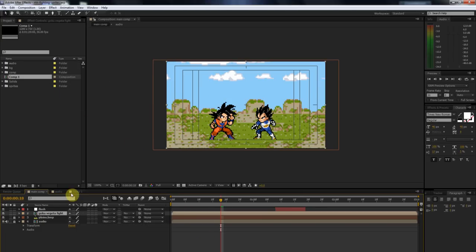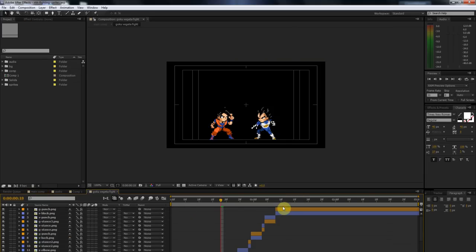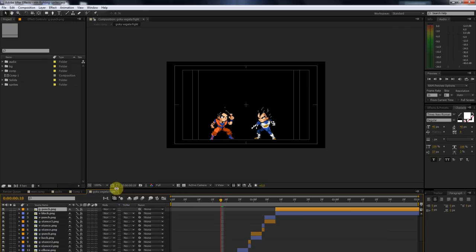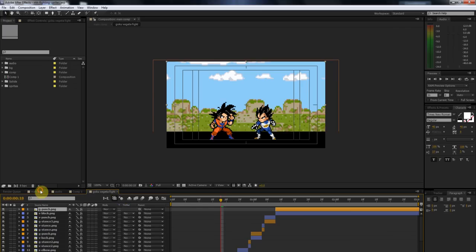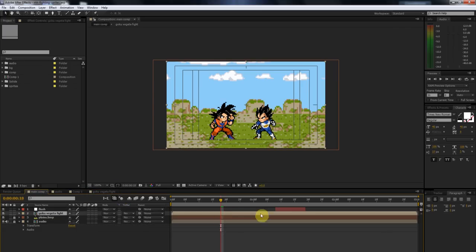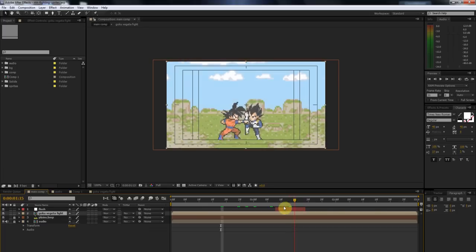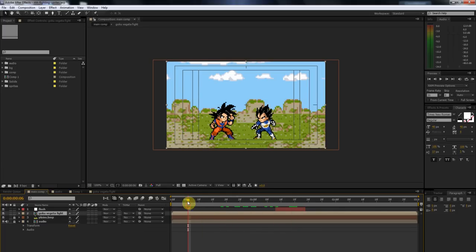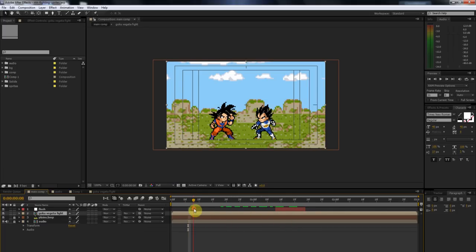So what that does is it creates a new composition with the layers that we just had. We just took all those layers and merged it into essentially one layer or one composition. And yeah, it starts to save space. I mean I'll get into that next time, but I just wanted to show you guys really quick what I was talking about. So yeah, that's pretty much it. I'll see you guys next time.